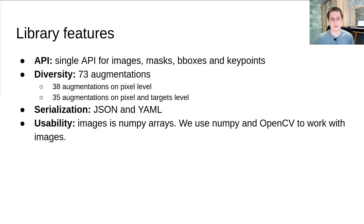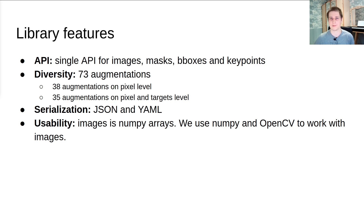The library also gives you the possibility to serialize and deserialize transformation pipelines to JSON or YAML format. This feature is very useful if you want to describe your training pipeline and network using config files, in the manner of libraries like MMDetection or Detectron.